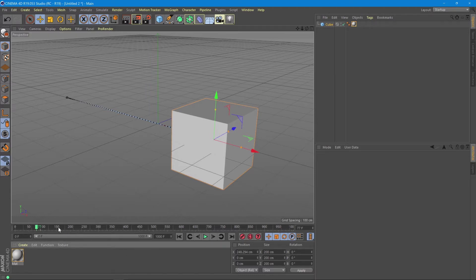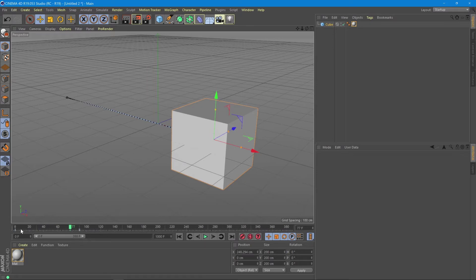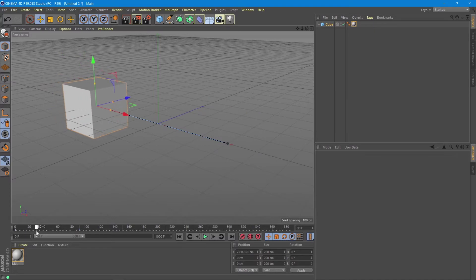If you want to focus on where your animation is made, simply drag the bar back and enlarge the timeline so you can see what's going on there. As a quick reference, if you want to know how long your animation lasts, keep in mind that 30 frames on this timeline are one second in real time.